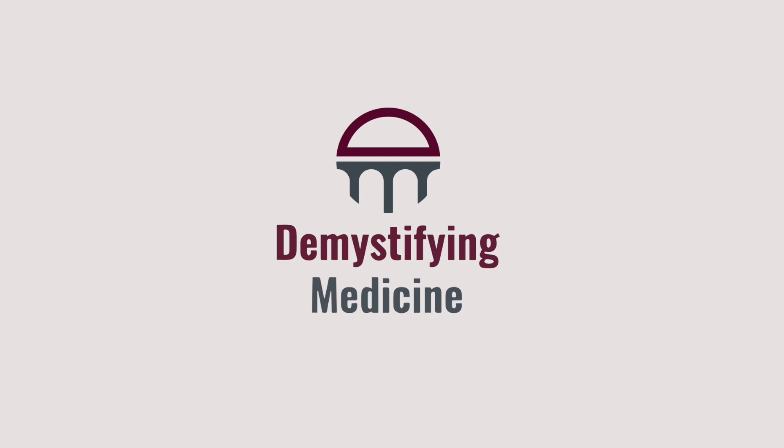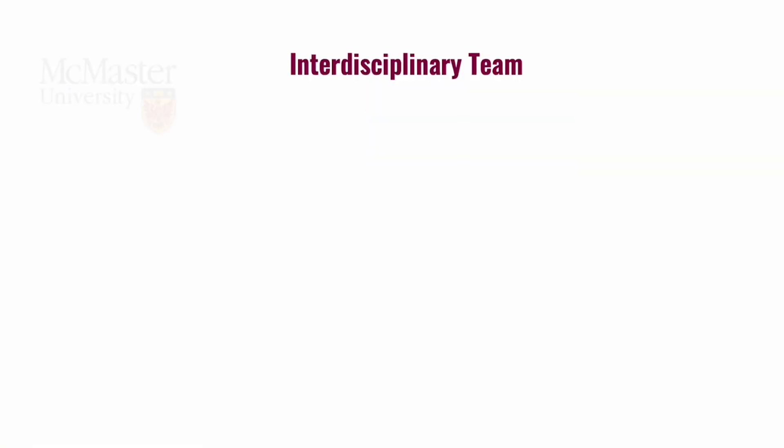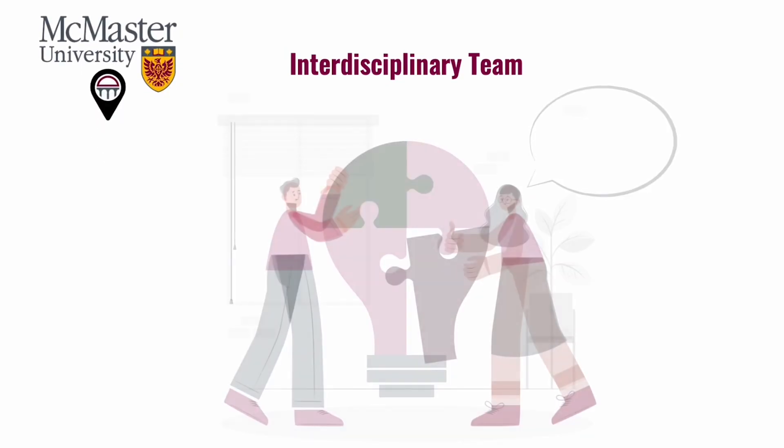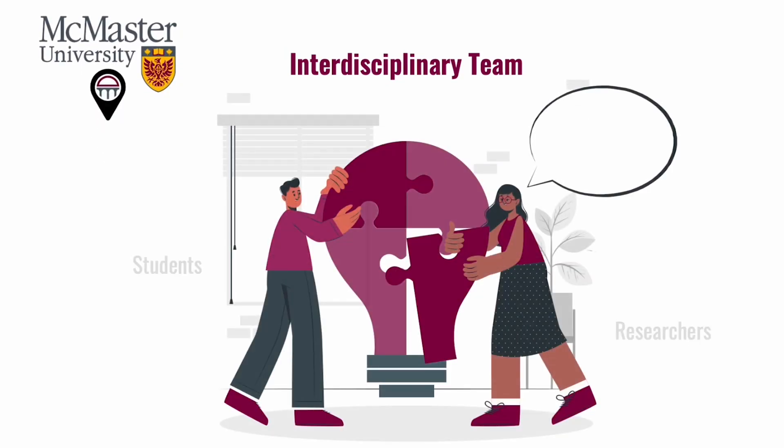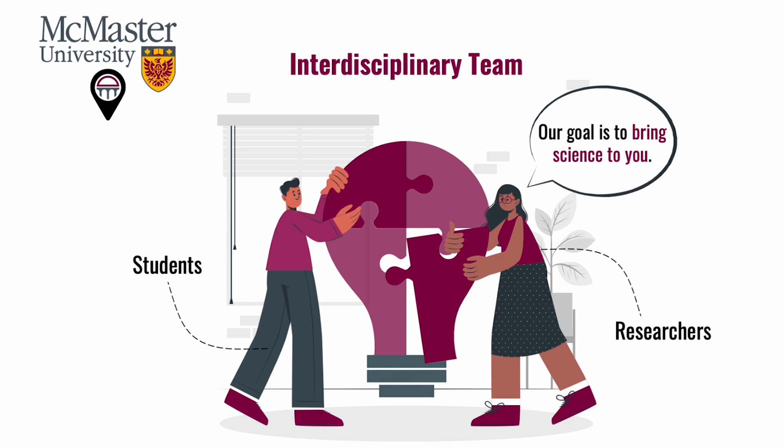Welcome to Demystifying Medicine McMaster. We're an interdisciplinary team of students and researchers based at McMaster University. With this channel, our aim is to make science more accessible by creating digestible videos on complex scientific topics.